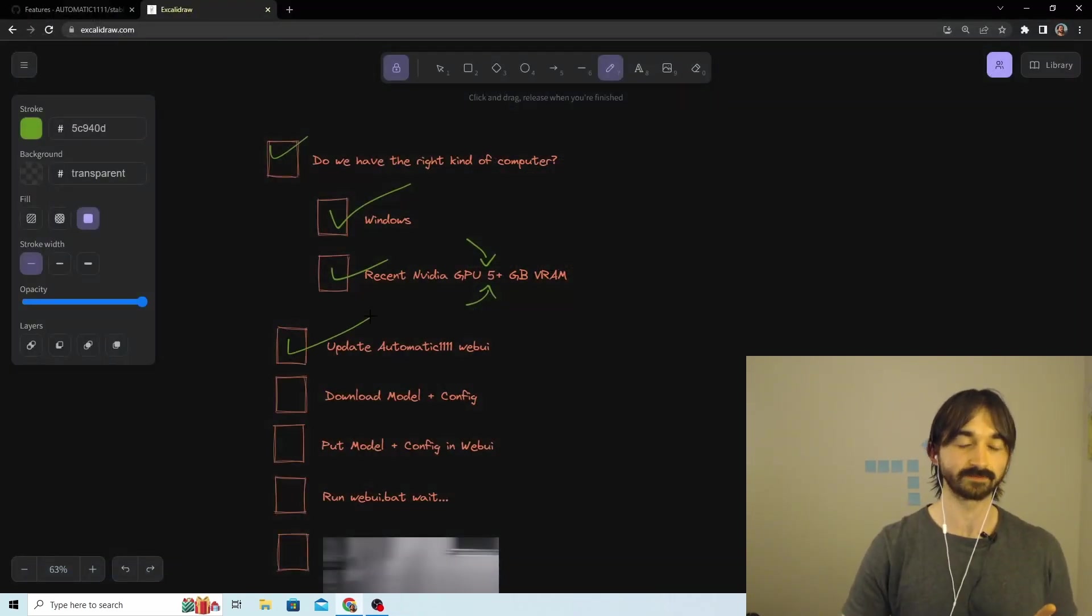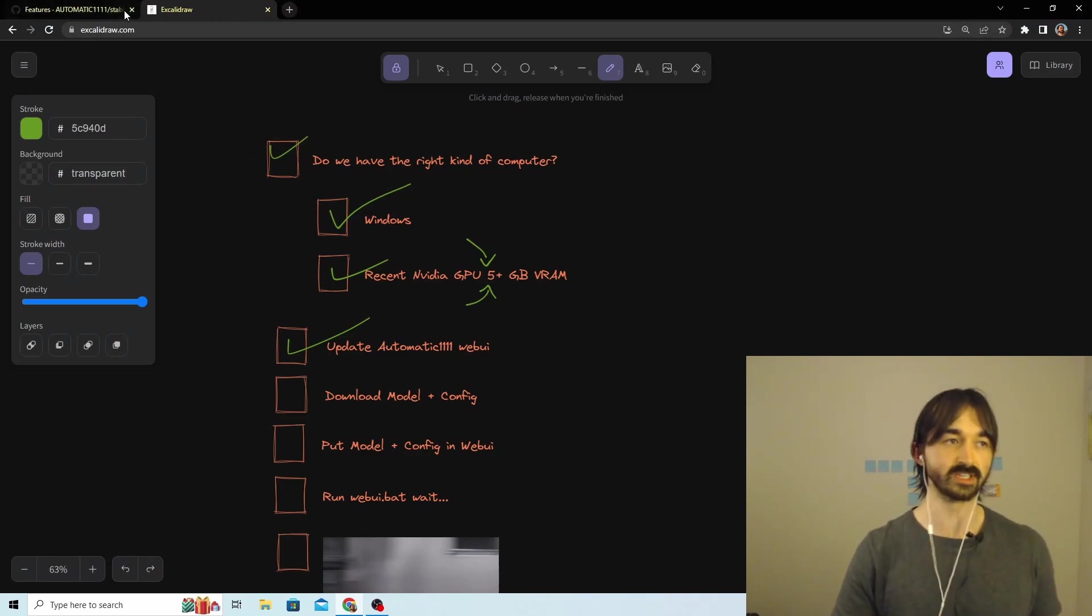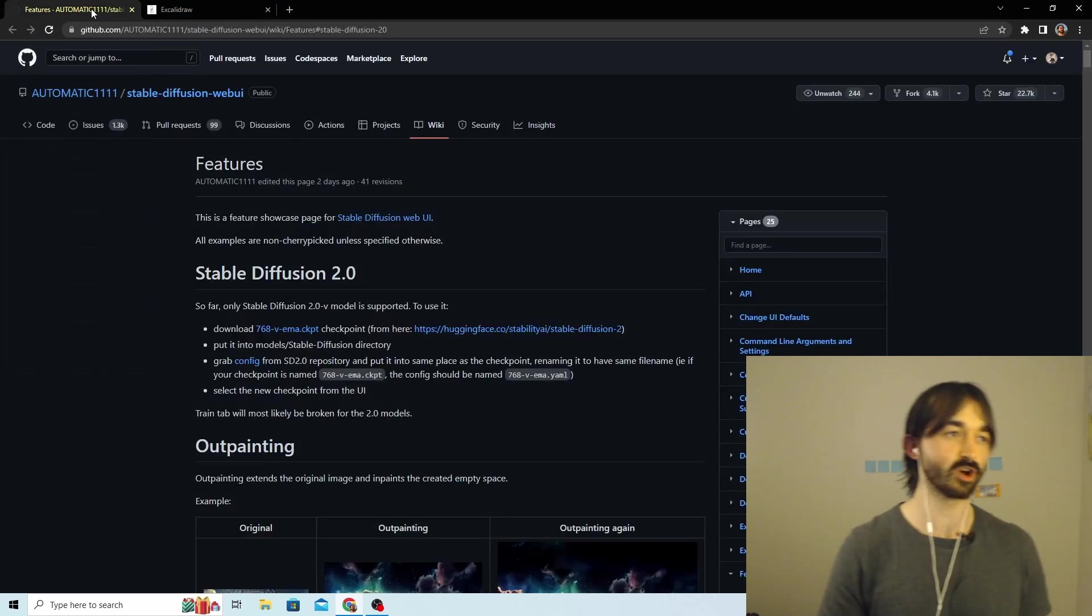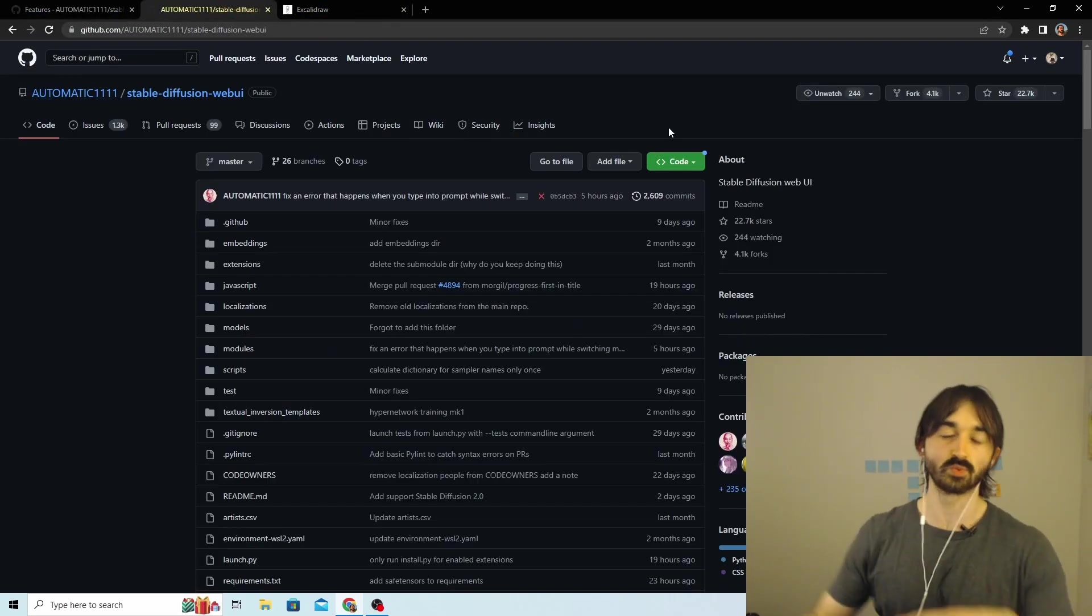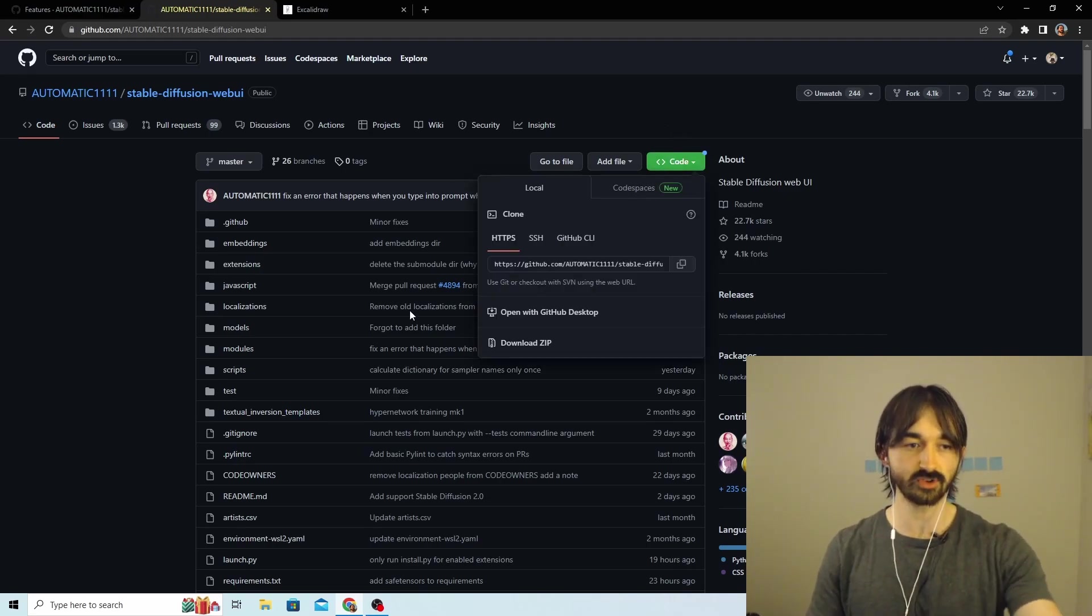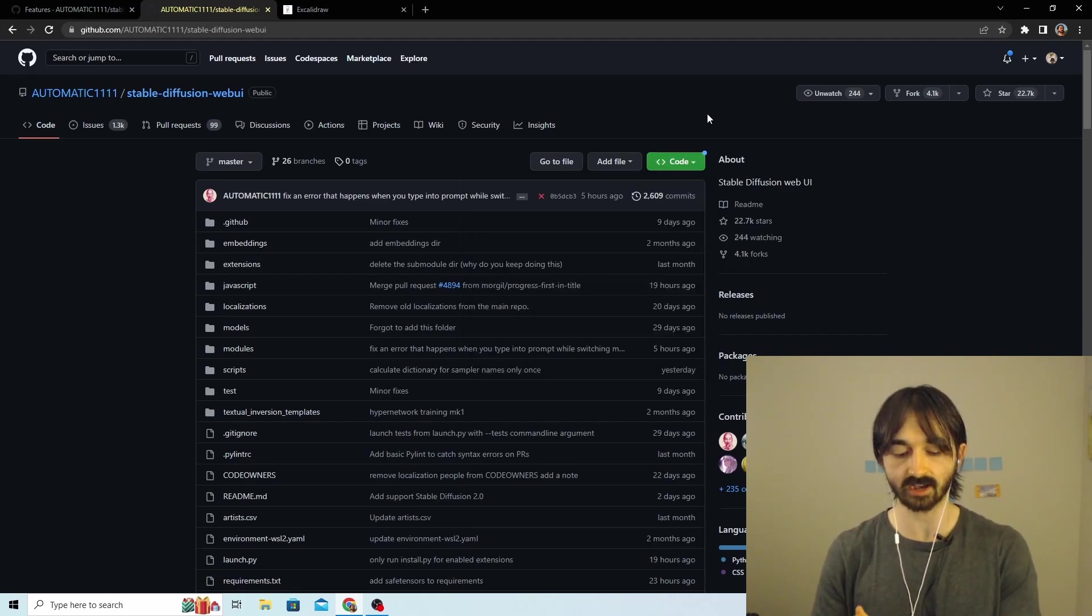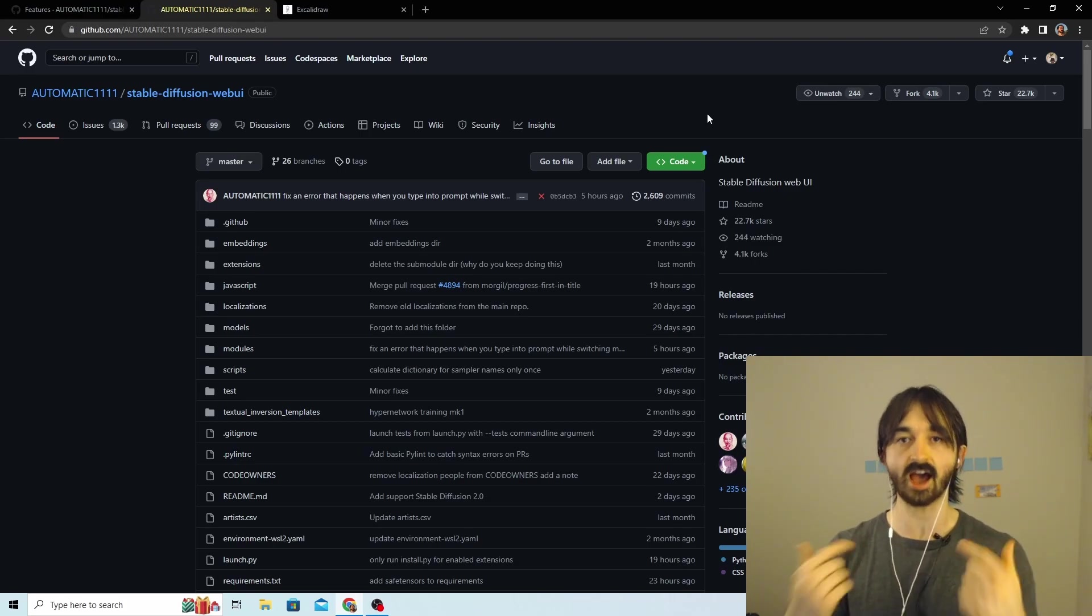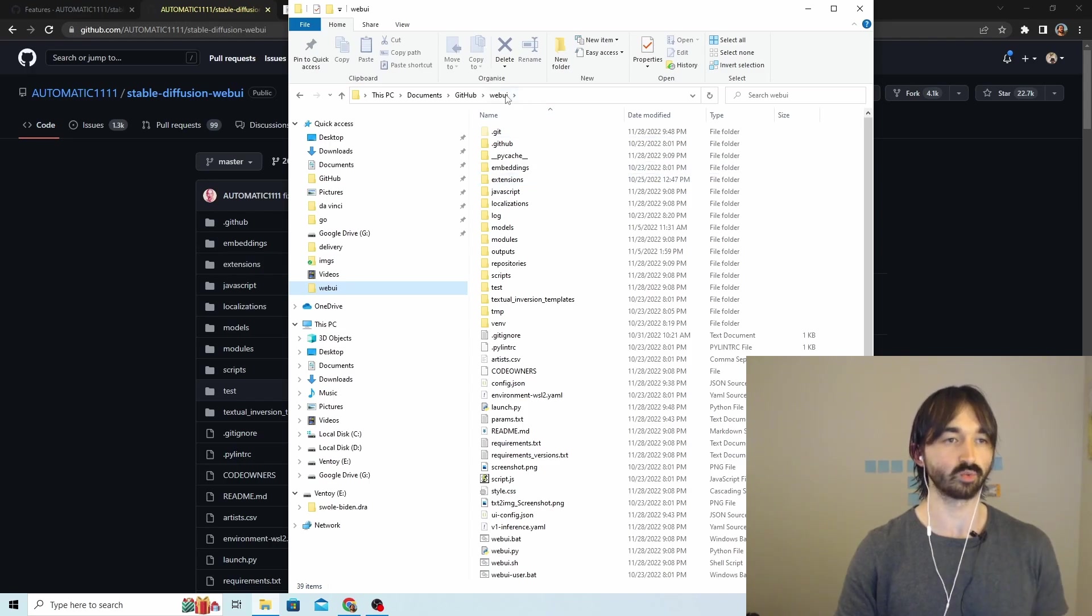Now if you're not using Git and you're just downloading zip files, then you're going to have to go to the Automatic Web UI - the link to this will be in the description. You just click on this Code and then you click Download Zip, and that gives you an archive. When you extract that archive, you get exactly the same files as I'm going to be looking at.